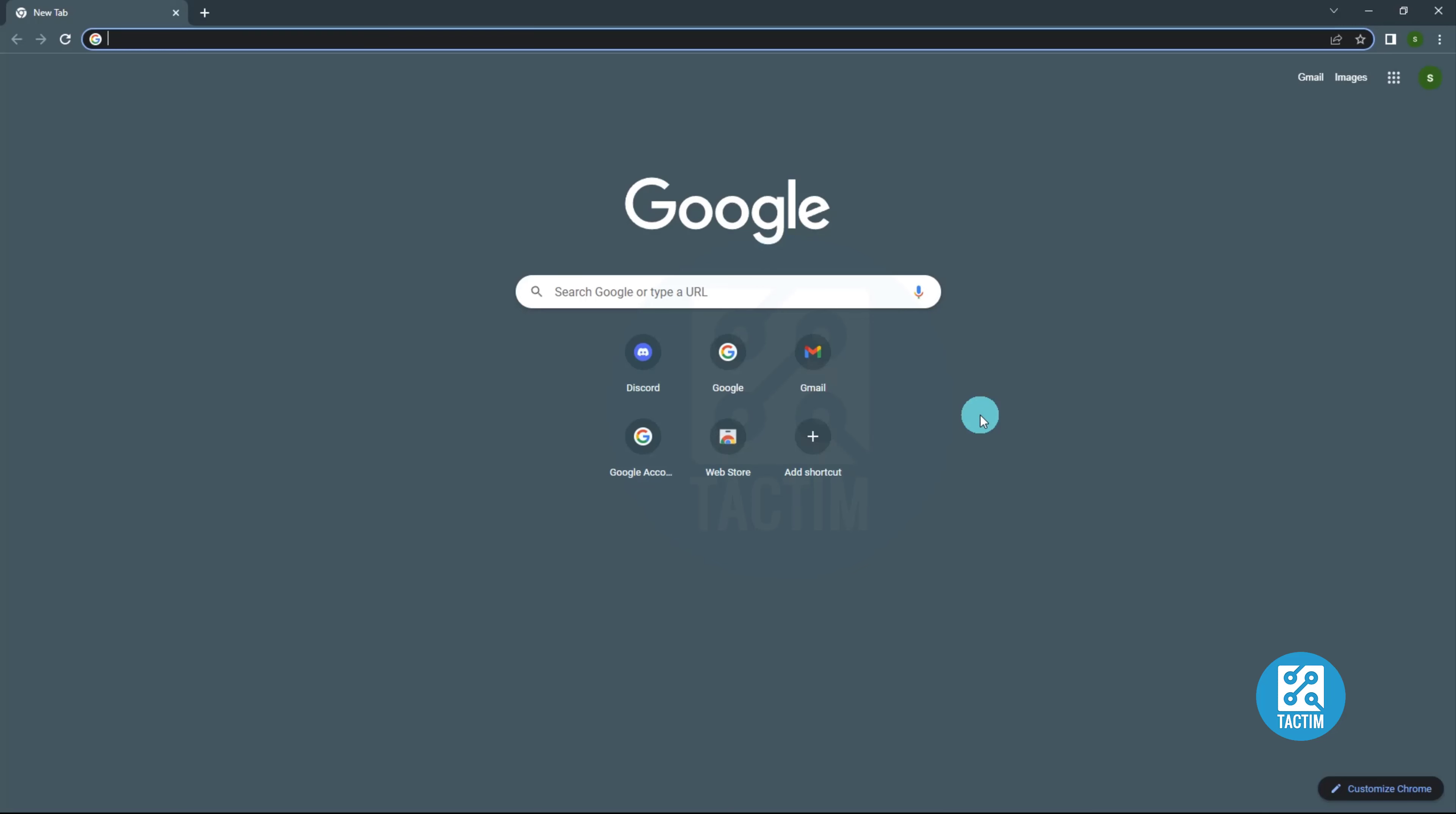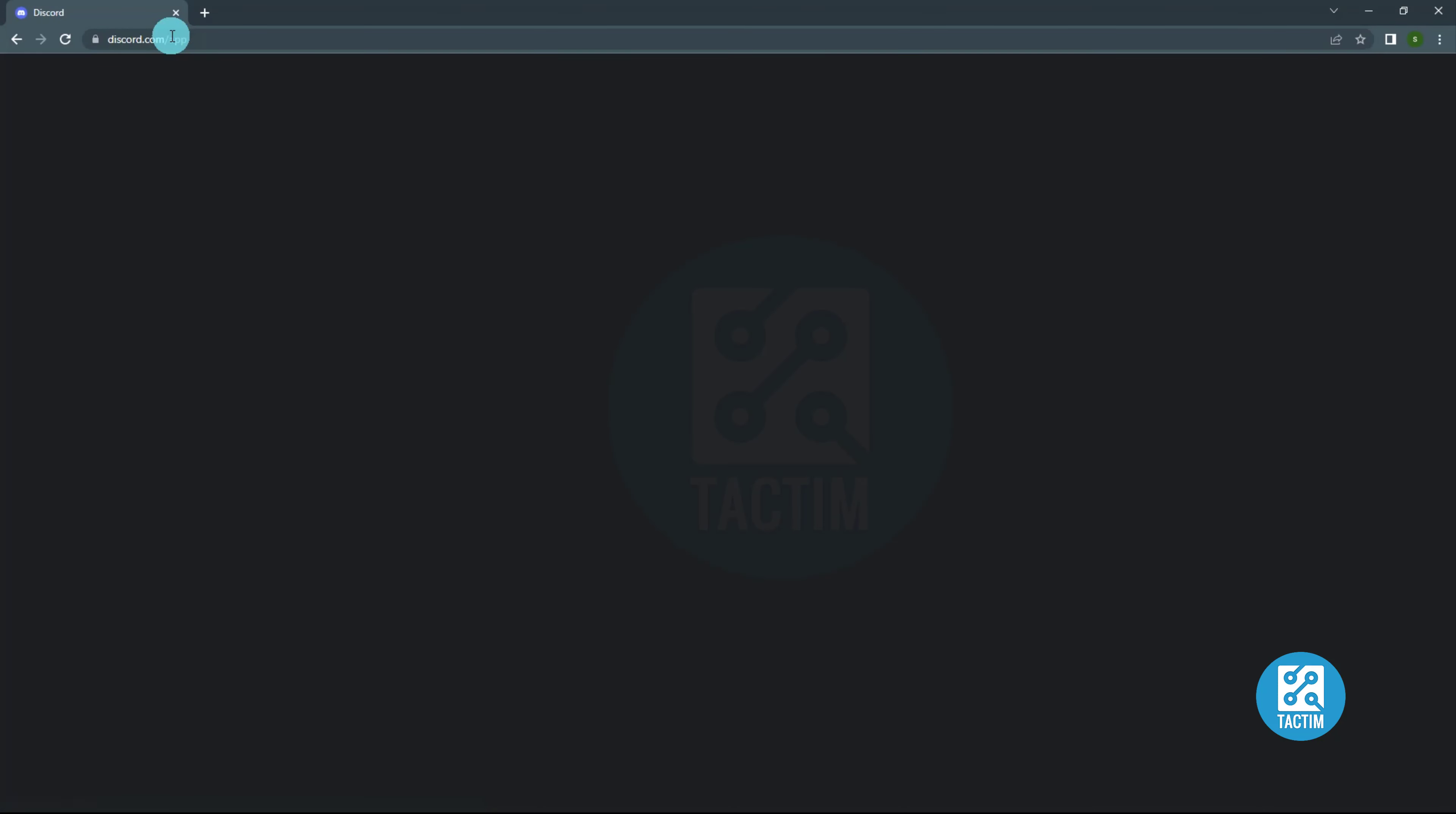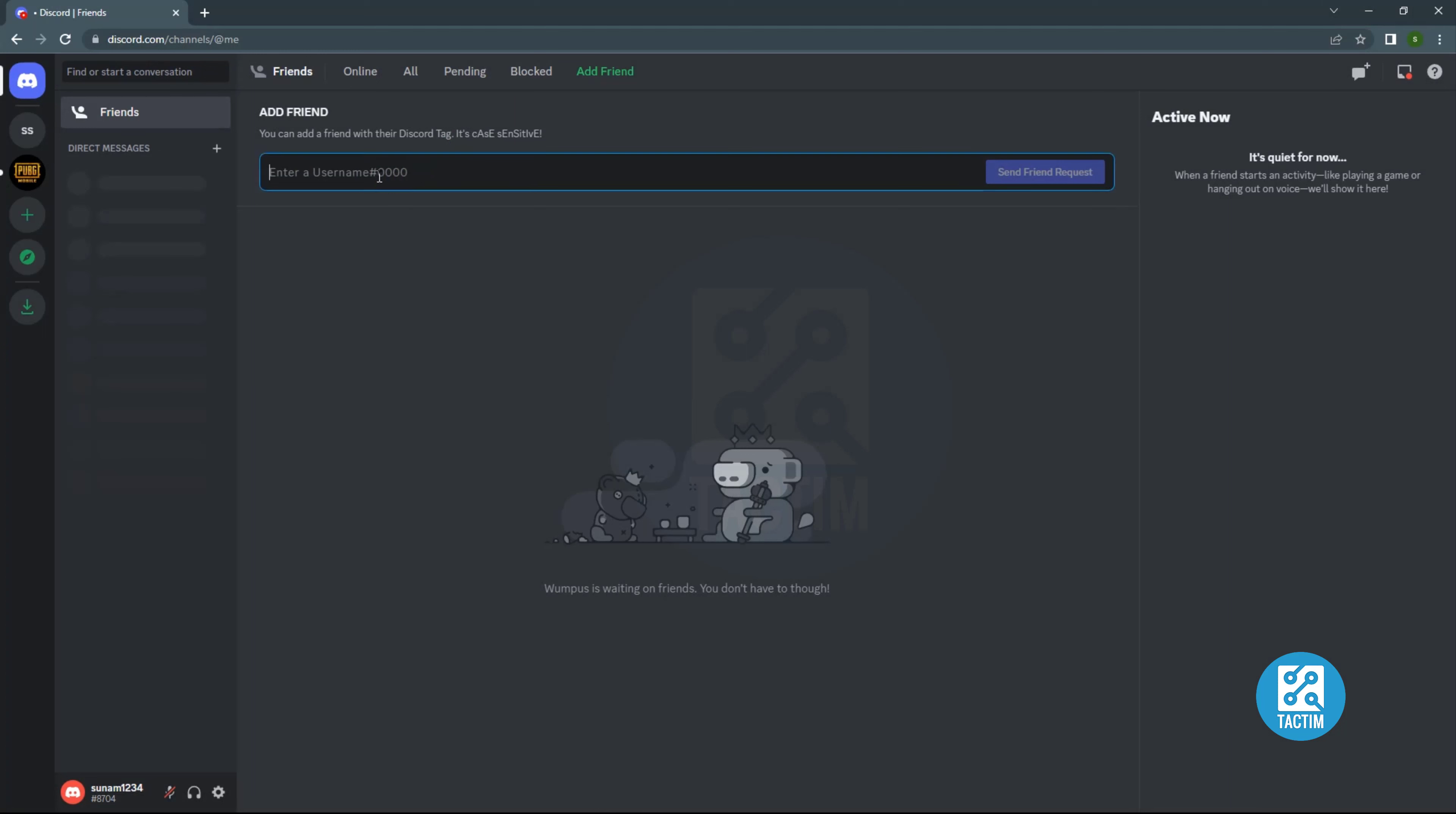Hello viewers, welcome to Tech Team. Today I will show you how to add people on Discord. It is a very easy process. First, go to your Discord, then from the top click Add Friend. Now write the username of that friend or person.